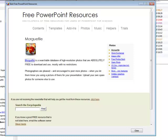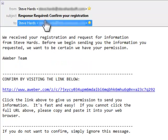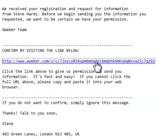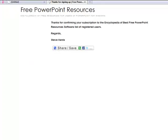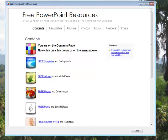So that's it for a fairly quick tour around the Encyclopedia, but I'd just like to show you what happens when you register the software. You'll receive an email from me — Steve Hardz — and it says 'Response required: Confirm your registration.' There's a little message from my email service provider, Aweber, which says 'Confirm by visiting the link below.' All you need to do is click on that link and you'll be taken to a page which simply says 'Thank you for signing up, registering the software, and joining the list of registered users.' So thank you very much for your interest in this Encyclopedia of Best Free PowerPoint Resources, and I hope you enjoy using it as much as I've enjoyed producing it. Thank you.